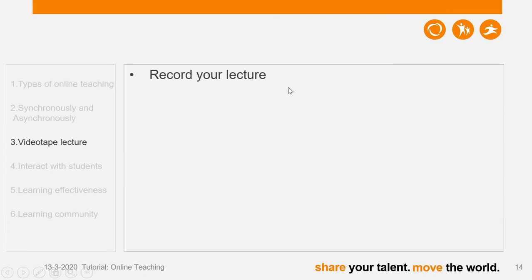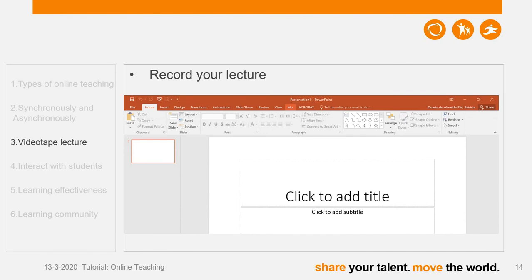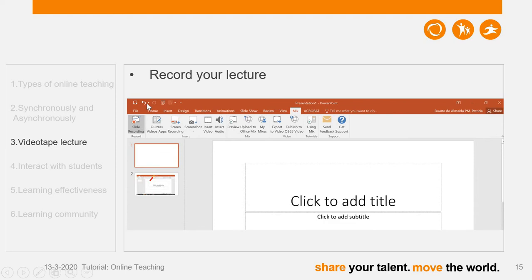Now let's go to the topic of how to record your lecture. There are several possibilities, and thanks to technology, the ways to record our lectures are getting easier and easier. The first option — check your PowerPoint on your laptop to see whether you have the Mix tab in the ribbon. For some versions of PowerPoint, you can see it. If you have it, just click this Mix tab and you will enter this part, where you can see a button called Slide Recording.